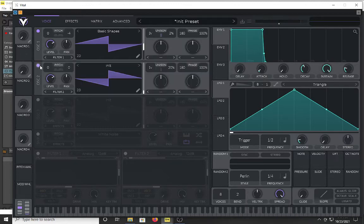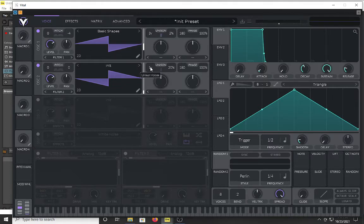We're going to go to oscillator two and leave it as is at the initial — another saw. I am going to set my amount of voices to around four and again drop my detune. I don't want that much.